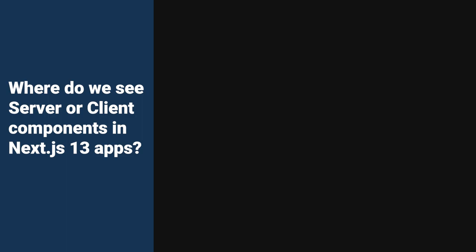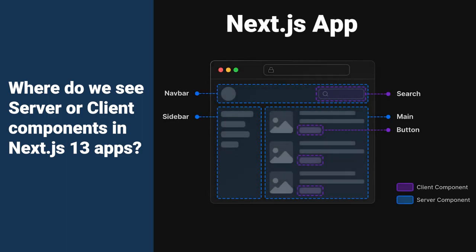We can first start by looking at where do we see server or client components in Next.js applications. In this example application, we can see that we have a bunch of different components which are labeled client or server. We see that things like the navbar, the sidebar, and the main feed are server components, and the things with interactivity like buttons or search are client components.